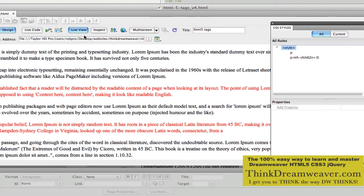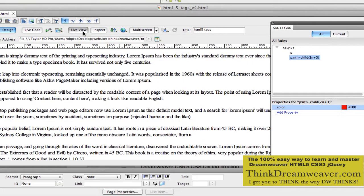So a very important step here — you can assign this nth-child to anything. In this particular case we're doing it to P for paragraphs. We can do this to hyperlinks — the A tag. We can do this to the list item — the LI tag. We can do this to div tags. It's endless what you can do with nth-child. You can basically go 4 from the bottom, 4 from the top, 3 from the top, every third one, every fifth one.